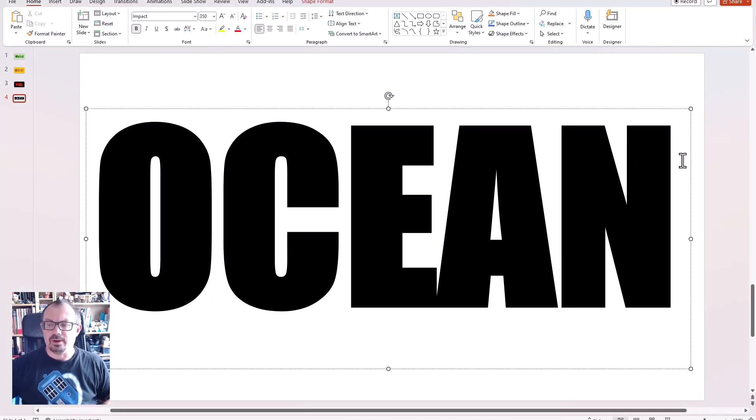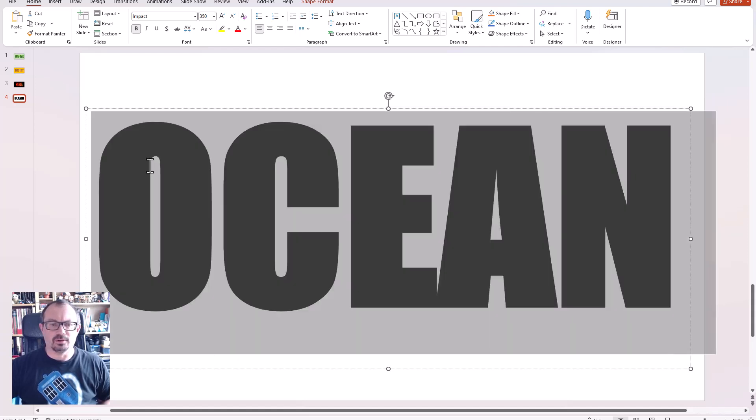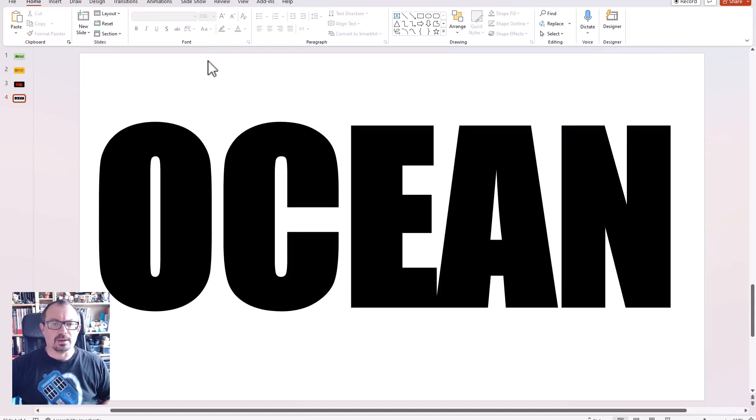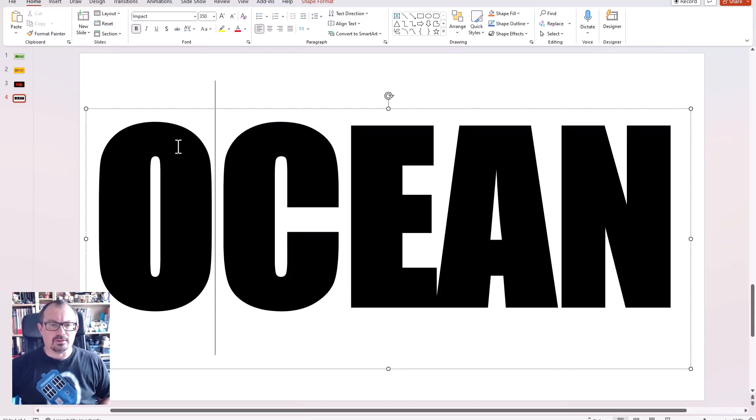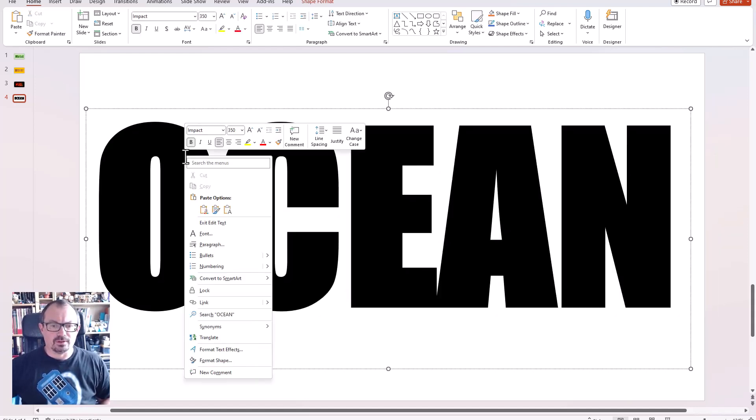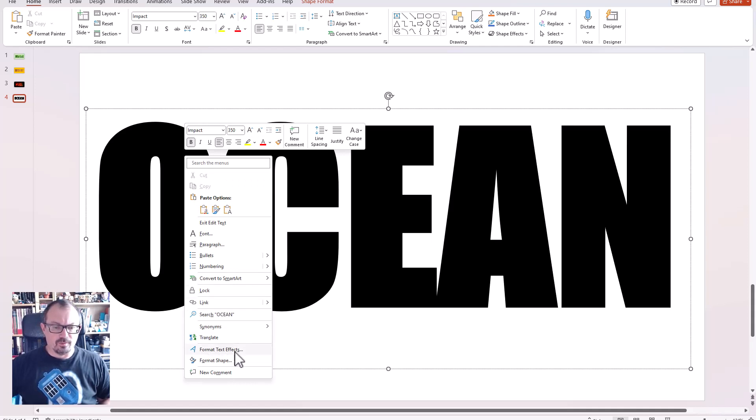And then basically all I need to do is right click on my font, I can go to format text effects down here.